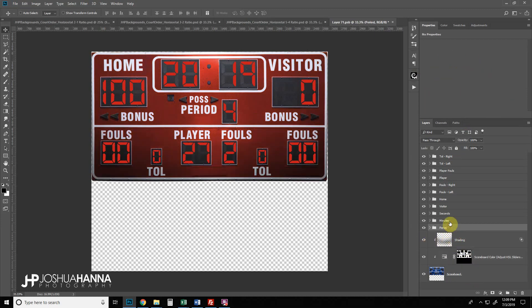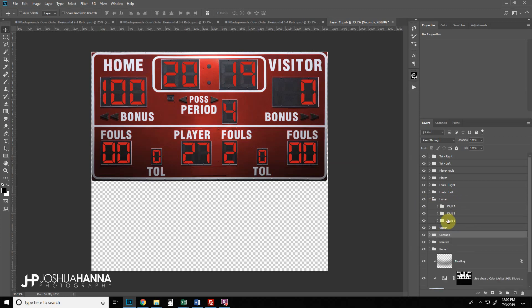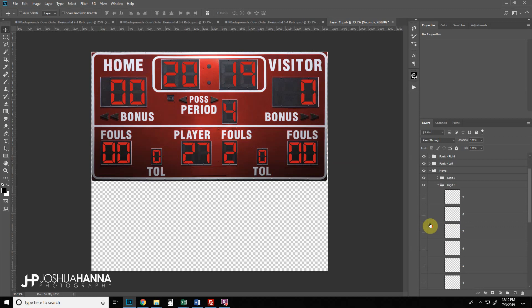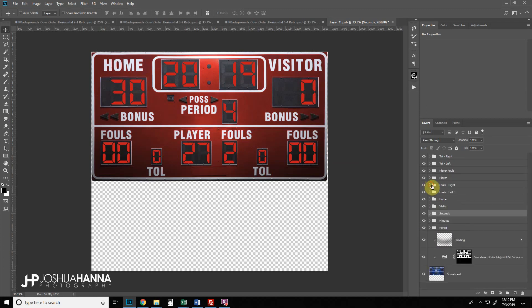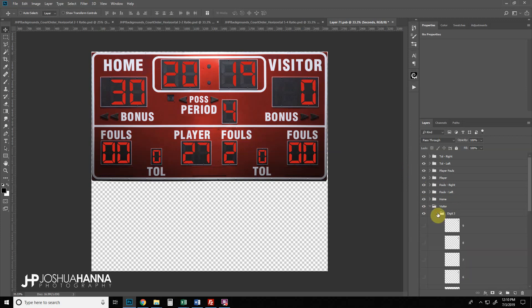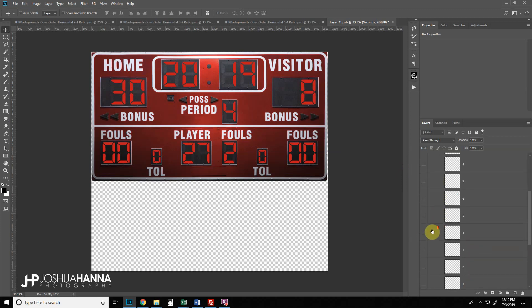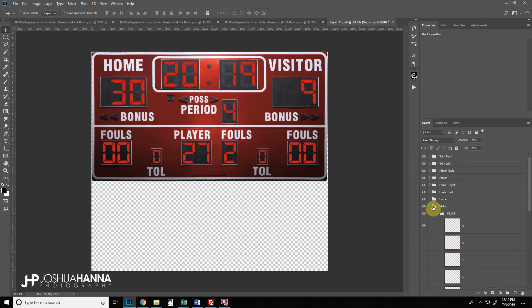All the folders inside the smart object are where you manually set the numbers for each section of the scoreboard. To change the home score, expand that group — each of the three digits is set up individually. Turn the first digit off, then for digit two turn the zero off and turn on a three, for example. For the visitor score, expand that group and change digit three to a nine by turning the zero off.